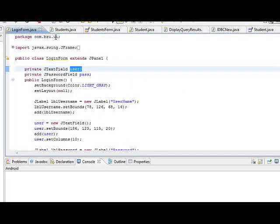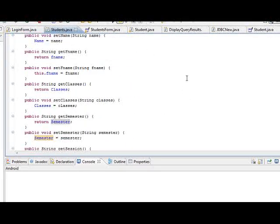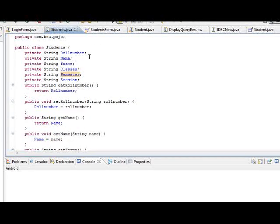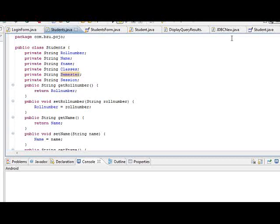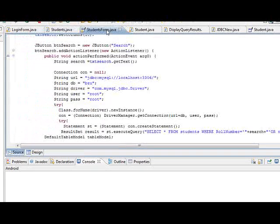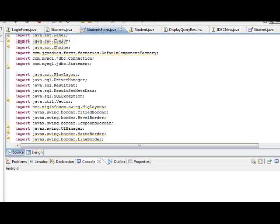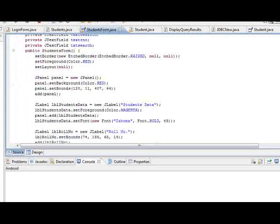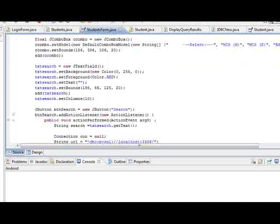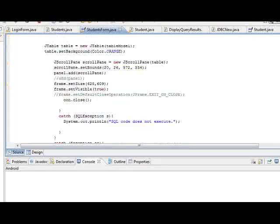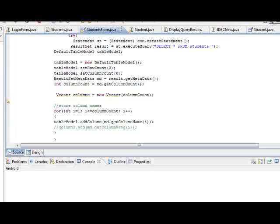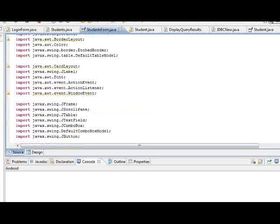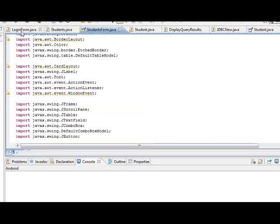This is student form. I create variables: row number, name, father name, class, master, session. These are all strings and private. So now this is the student form coding, all coding that creates student form and shows how it works. Now I am going to run the application.